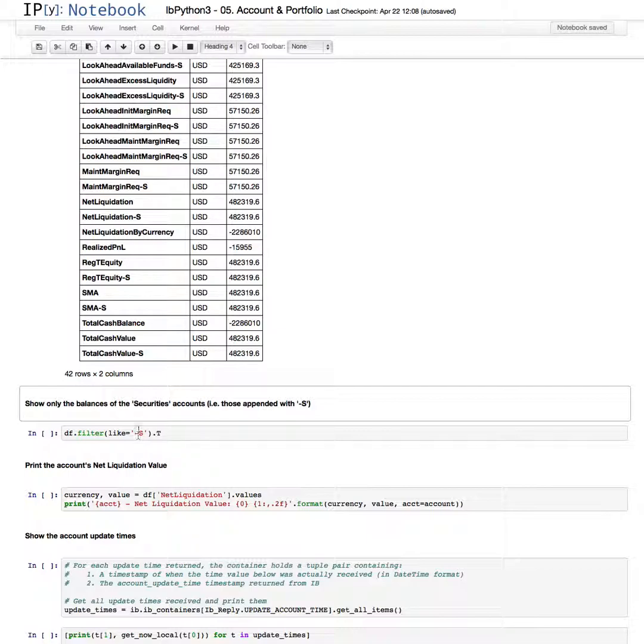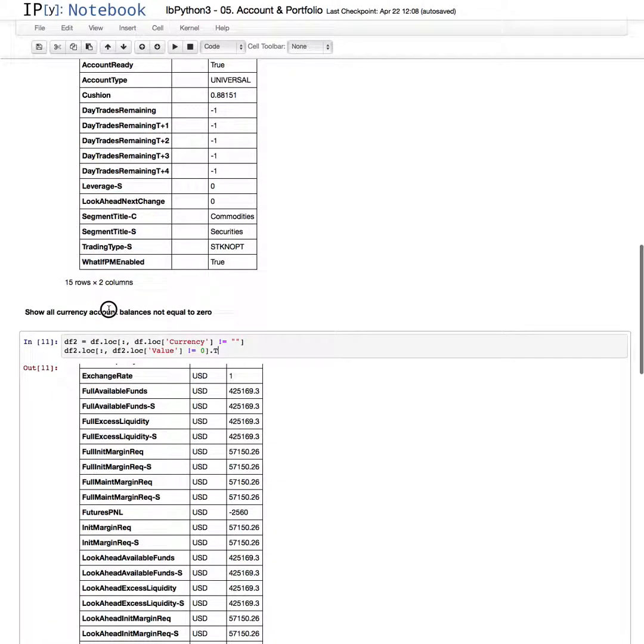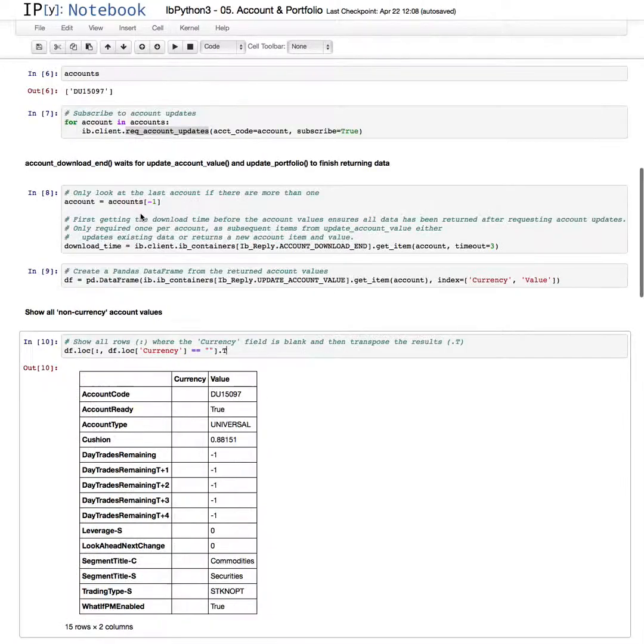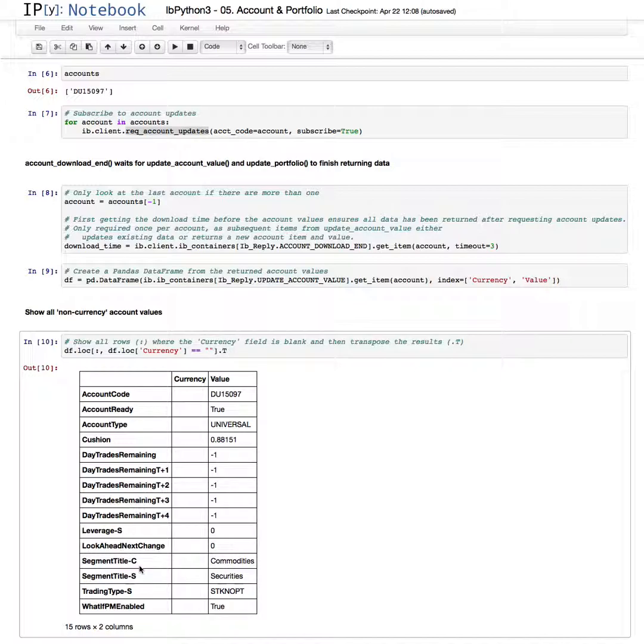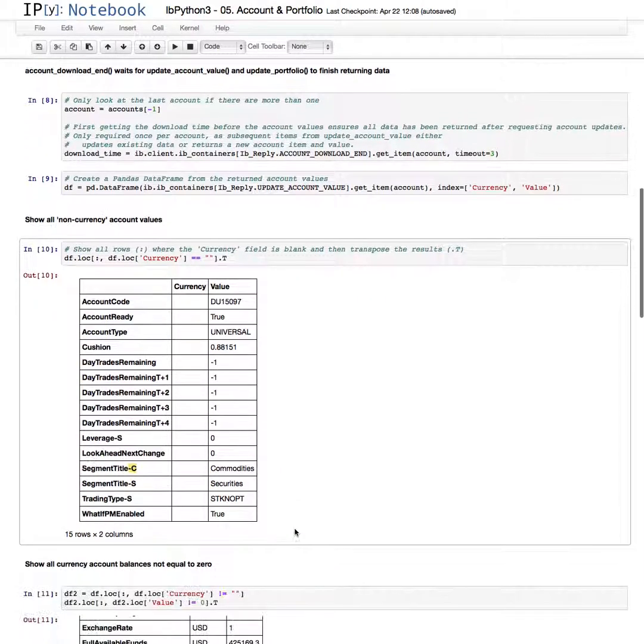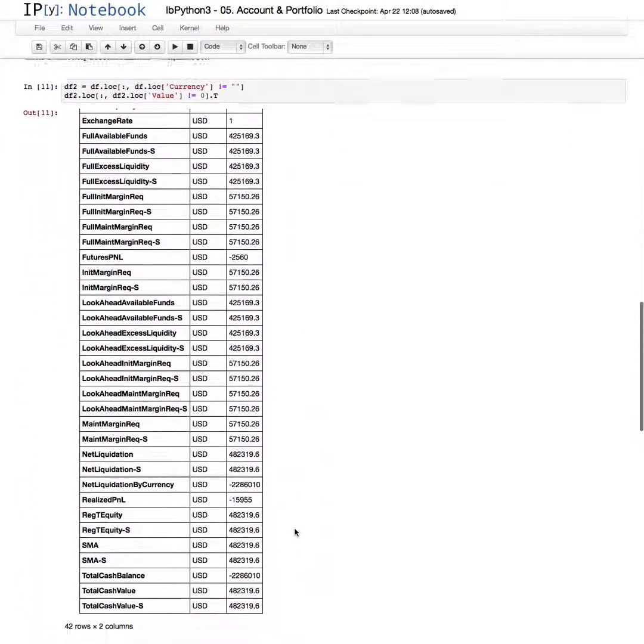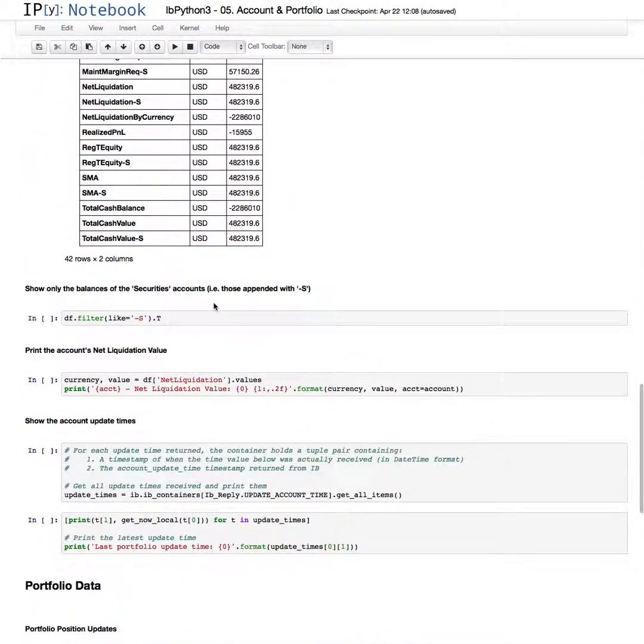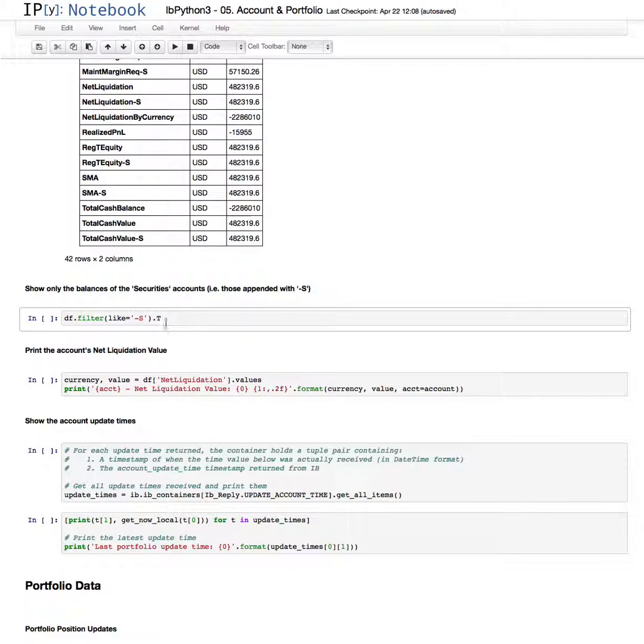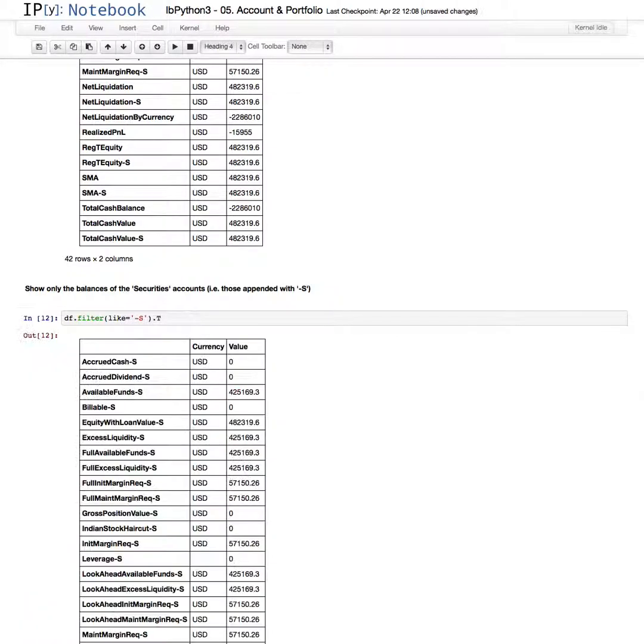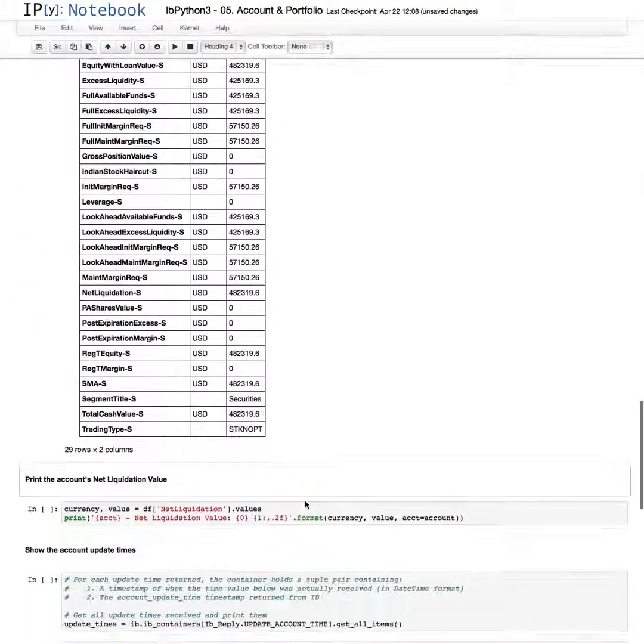Now a lot of these have a dash S attached to them. And up here is a dash C. That stands for Securities and Commodities. So let's say we're only interested in the Securities account balances. Then we can filter our data frame for the dash S. And this returns all the dash S values and the corresponding results that you get for those.